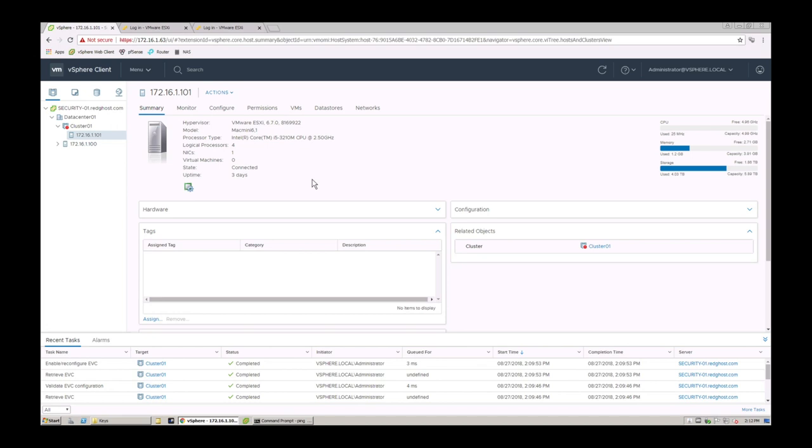Hey, this is Digital by Computing. So we're here logged into vCenter, and today we're going to look at the simple steps on how to remove a host from a cluster.